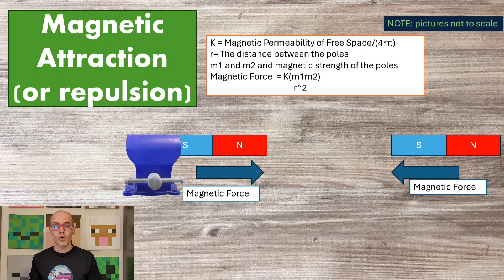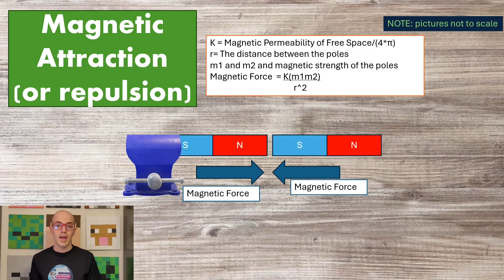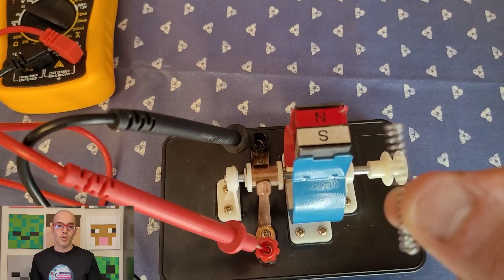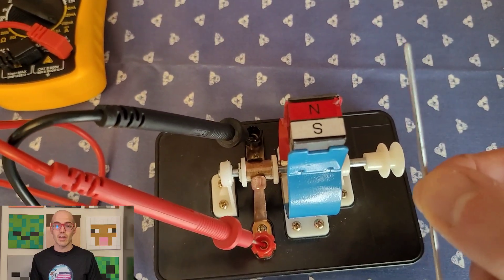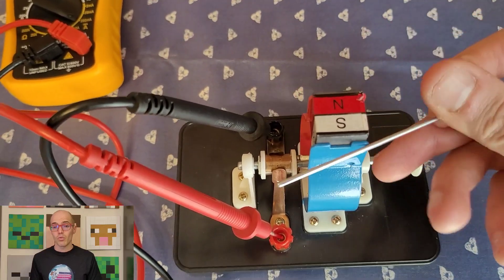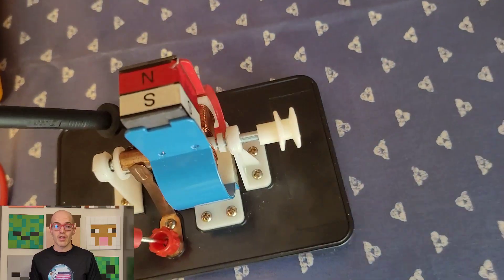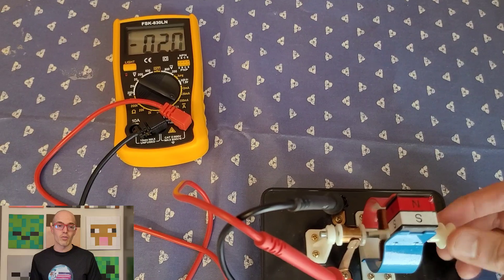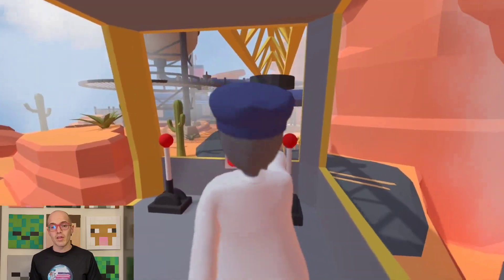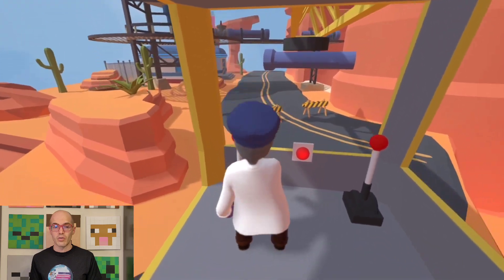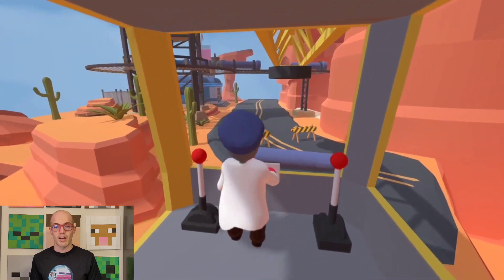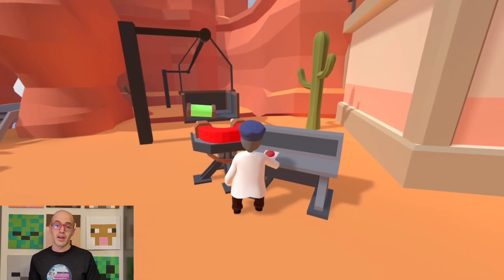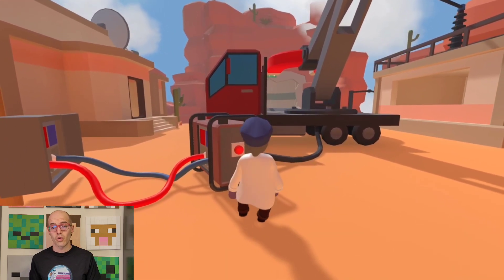Magnetic force is the attractive or repulsive force that exists between two magnetic objects. It is responsible for aligning compass needles and the attraction between magnets. The strength of magnetic force between two objects depends on the strength of their magnetic fields and the distance between them. In the real world, magnetic force is evident in phenomena such as the behavior of compass needles aligning with the Earth's magnetic field and the attraction or repulsion between magnets. In video games, magnetic forces are simulated to create realistic interactions, affecting the movement of magnetic objects and their interactions with other elements in the game world. Games like Human Fall Flat incorporate magnetic force to dictate how magnetic objects attract or repel each other, influencing the puzzle-solving mechanics.